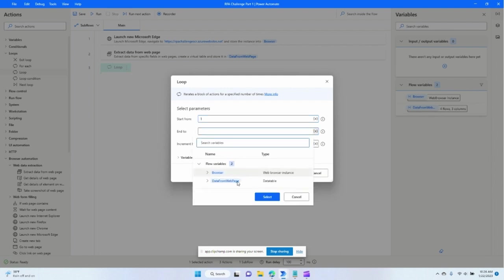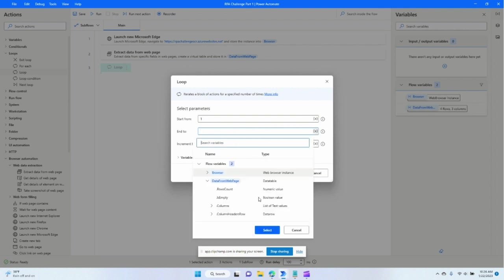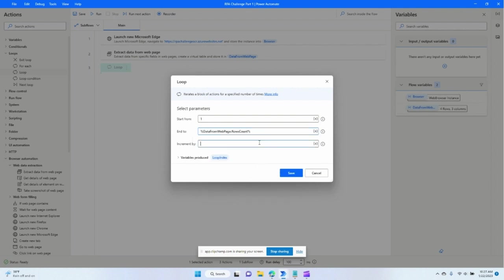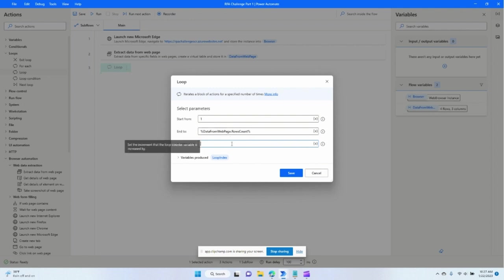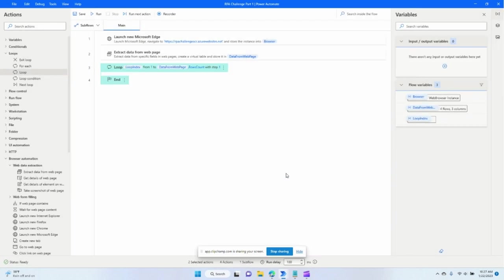I'm going to end at four rows. We'll end at data count, rows count, rows count of the variable data from web page. We'll increment that by one. Save.